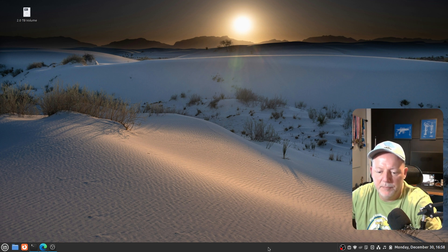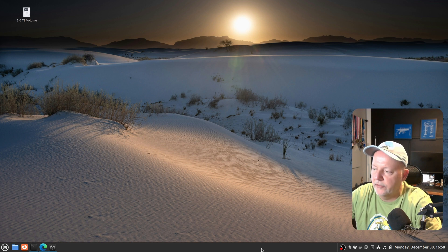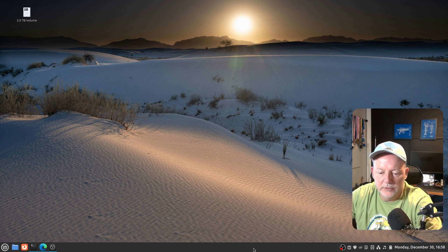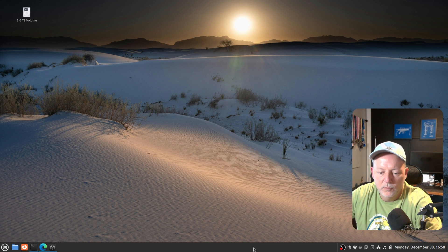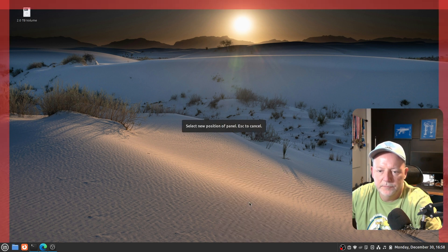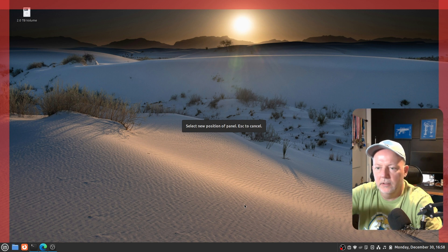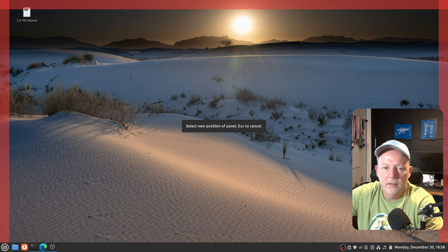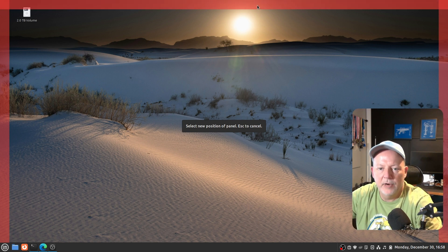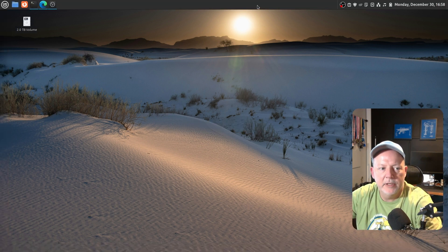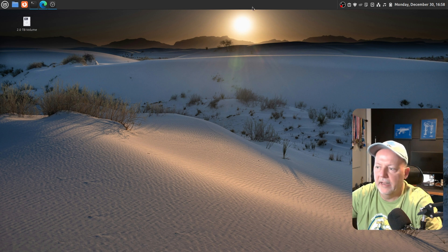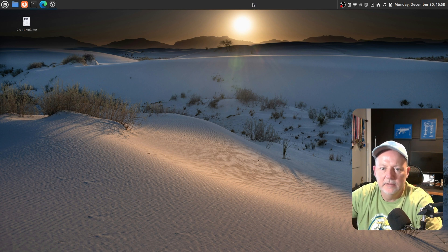Number two, we're going to move this bottom panel. Now, this in Windows is called the taskbar, and in Linux Mint is called a panel. So, we're going to right-click on that guy, and we're going to say Move. And as you can see, it created three red bars. We're going to grab the top one and click on it, and just like that. All right.